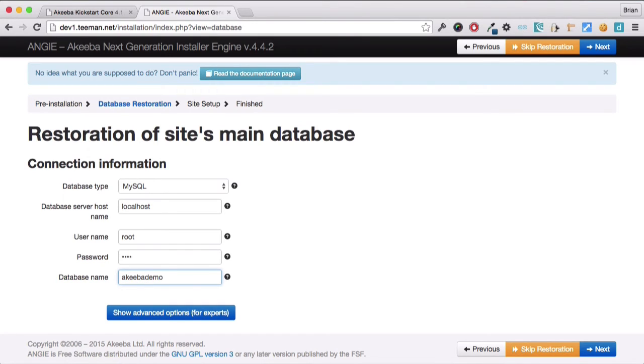Again, this is something that your host will have provided to you, or you will have set up yourself within your host control panel. And click next.